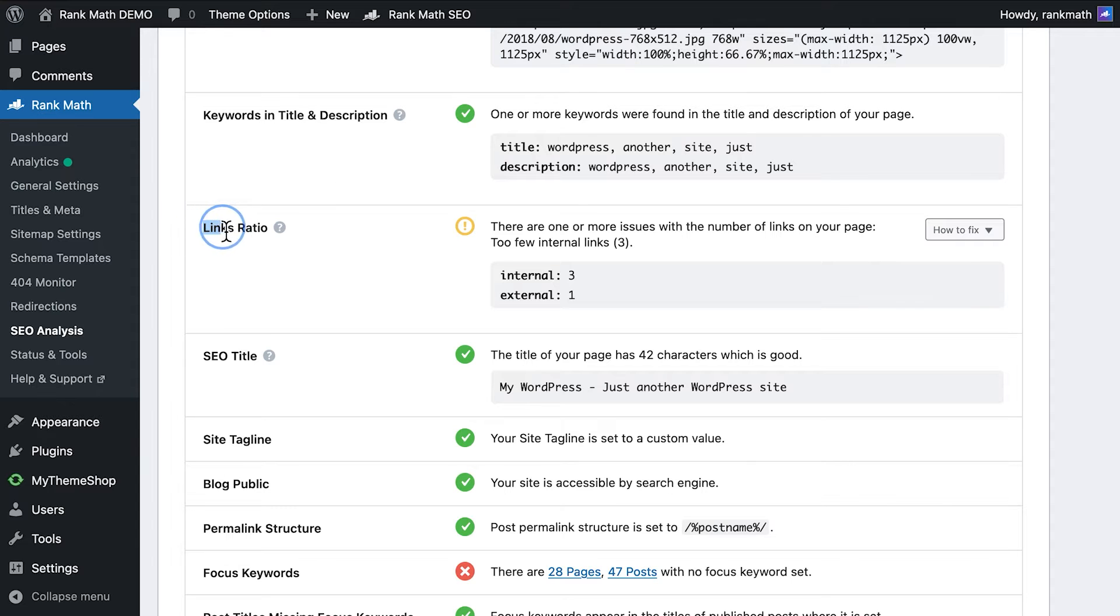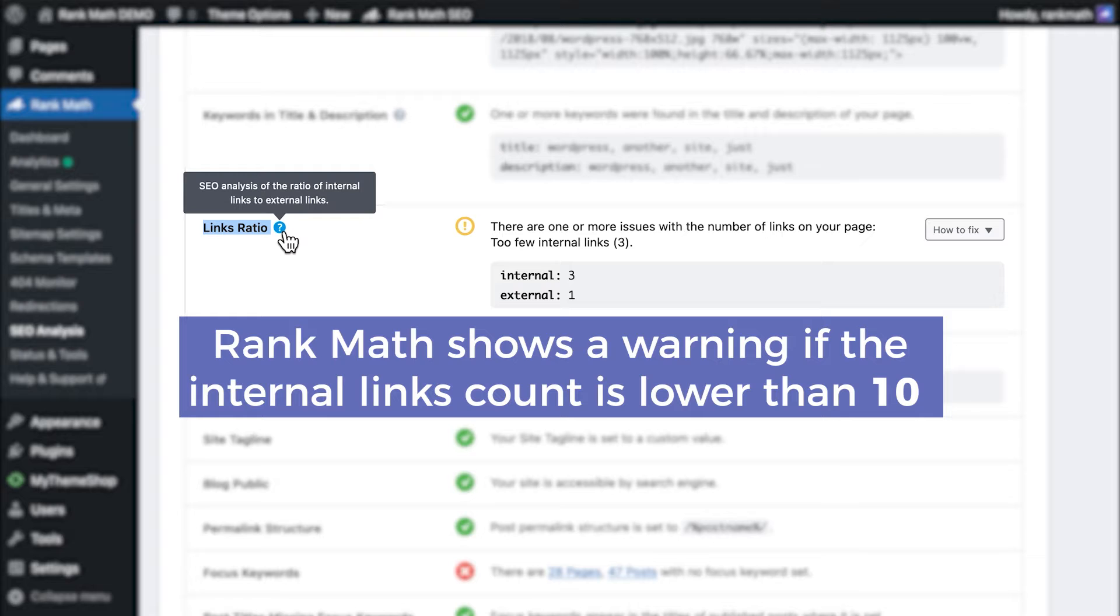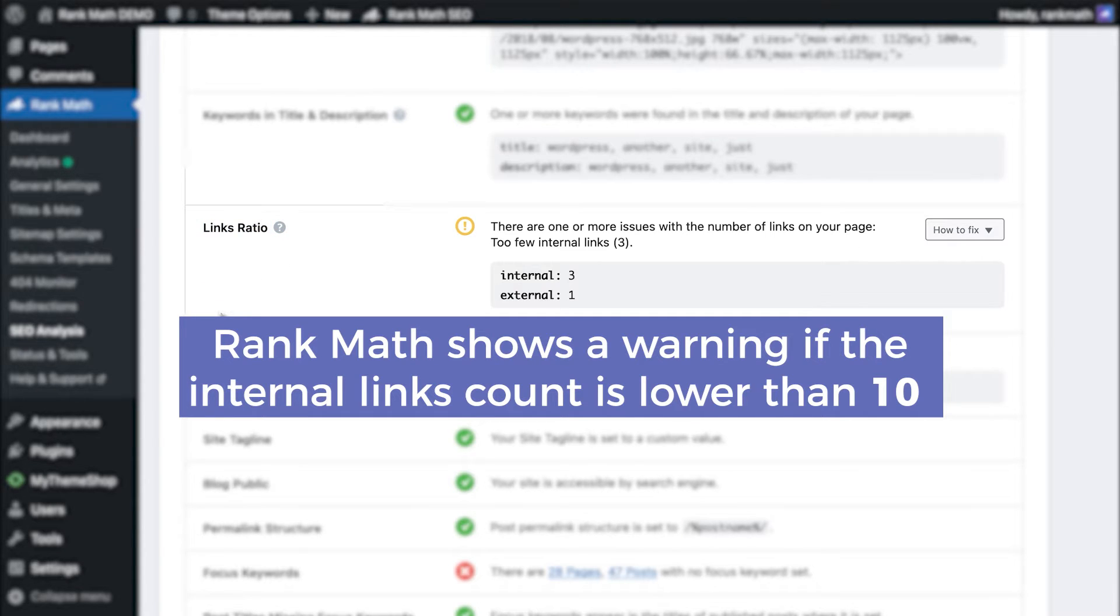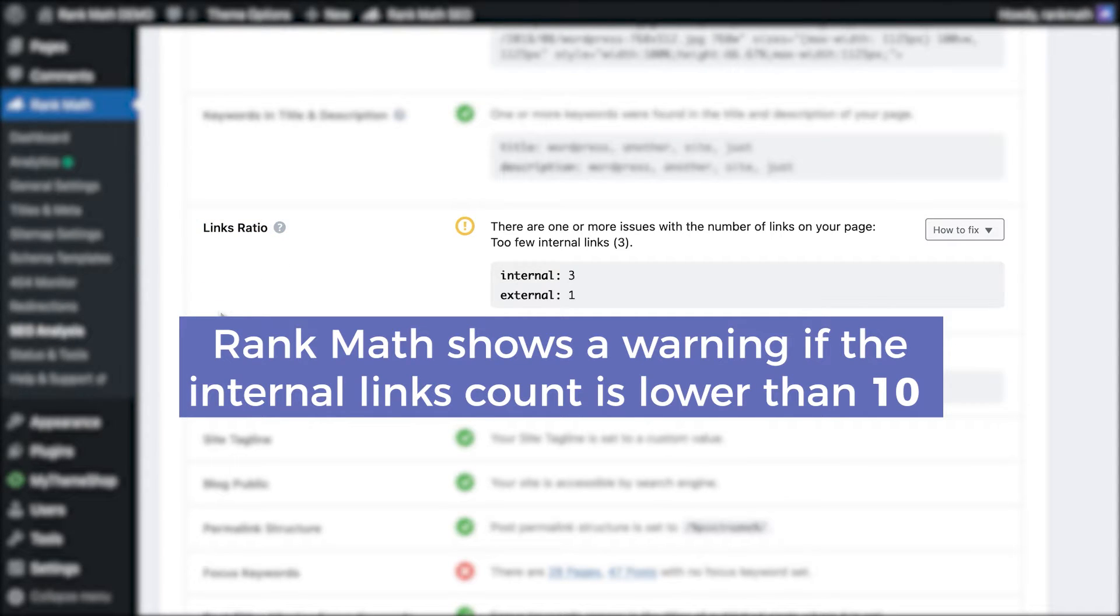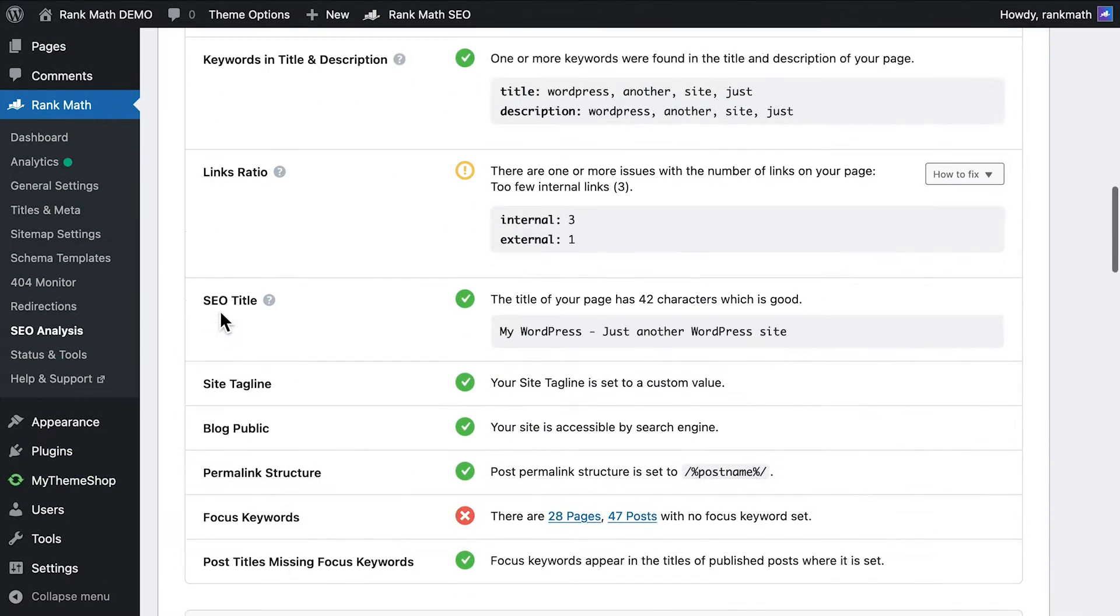Link Ratio is the proportion between internal and external links. Rank Math counts the number of both internal and external links in your homepage, and shows a warning if the internal links count is lower than 10. You will find suggestions on increasing internal and external links until the ratio is healthy from an SEO perspective, which is at least two internal links for each external.